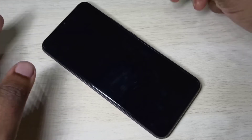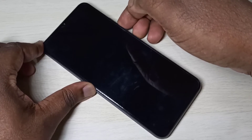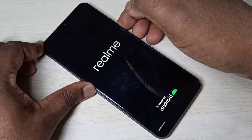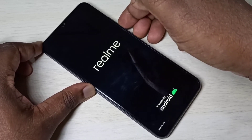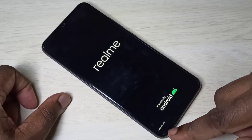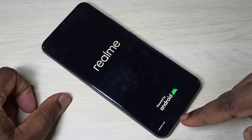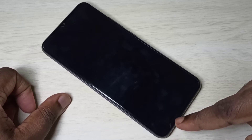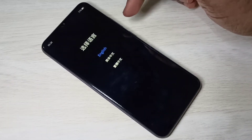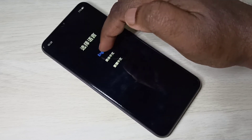After that, press and hold the volume down and power button together. Wait here — you can see recovery mode on the bottom left corner.